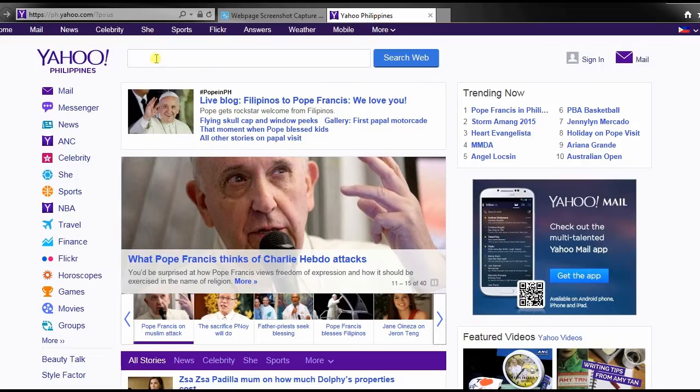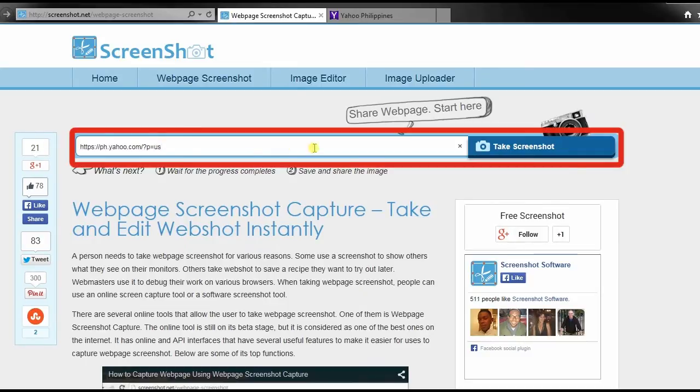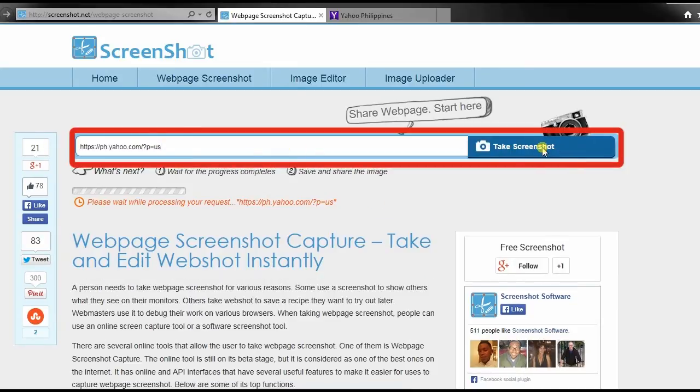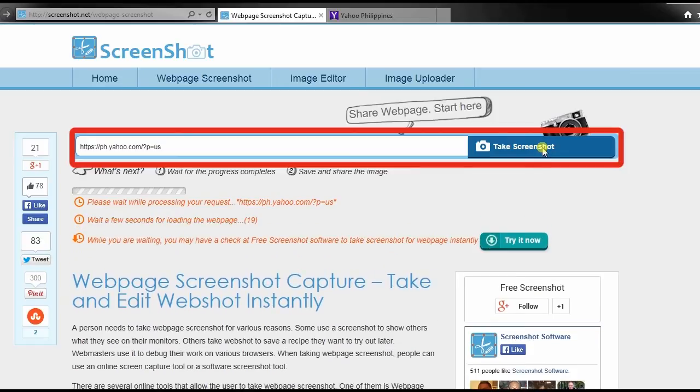Next, go to the web page that you want to capture and copy its URL. Now, paste the copied URL to the web page screenshot's URL box and click take screenshot.